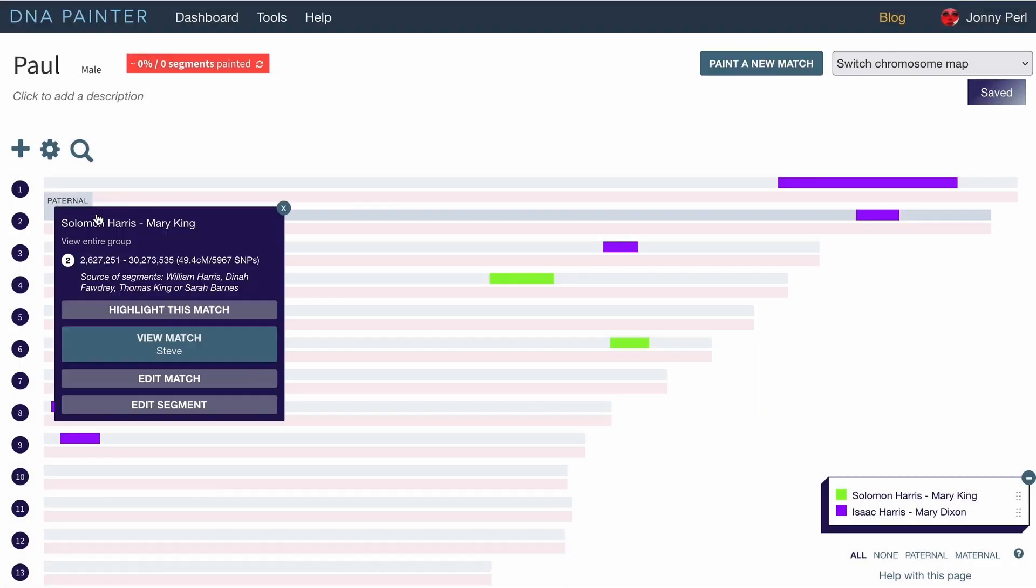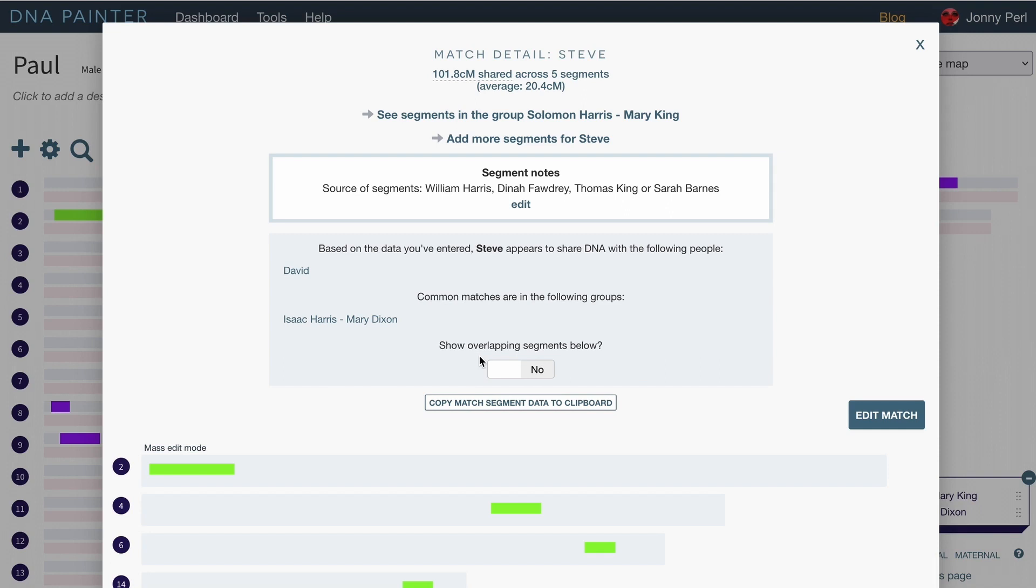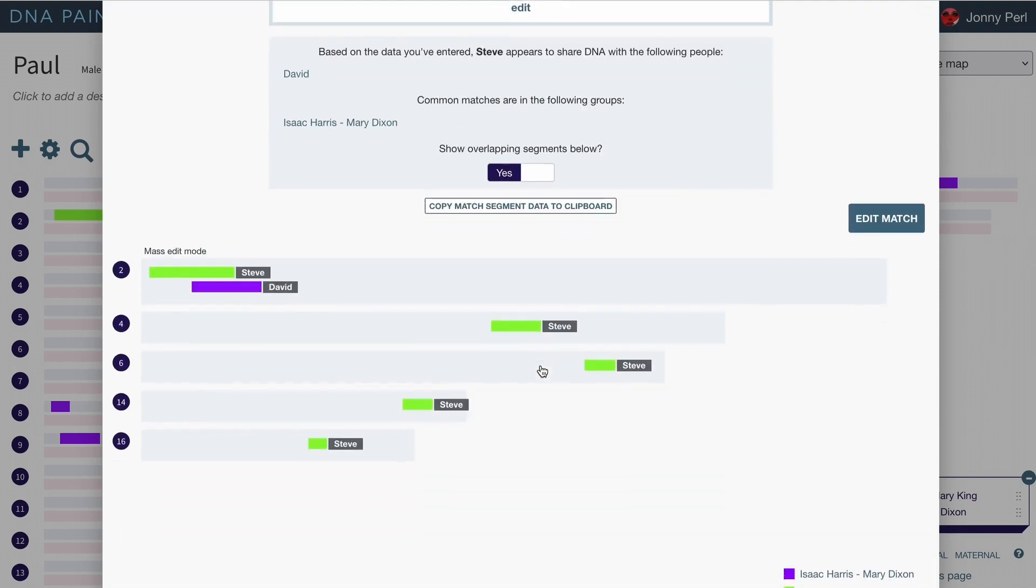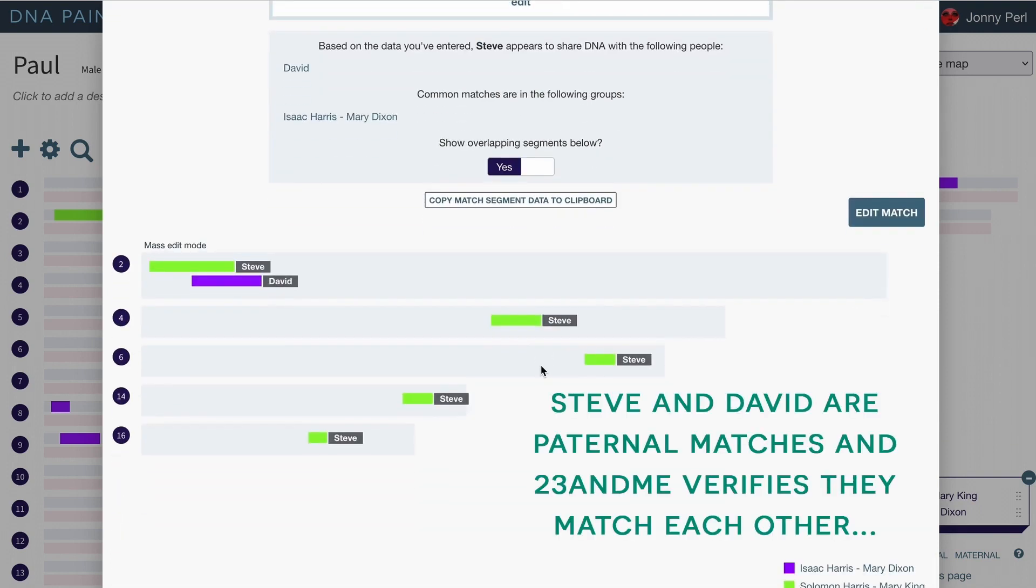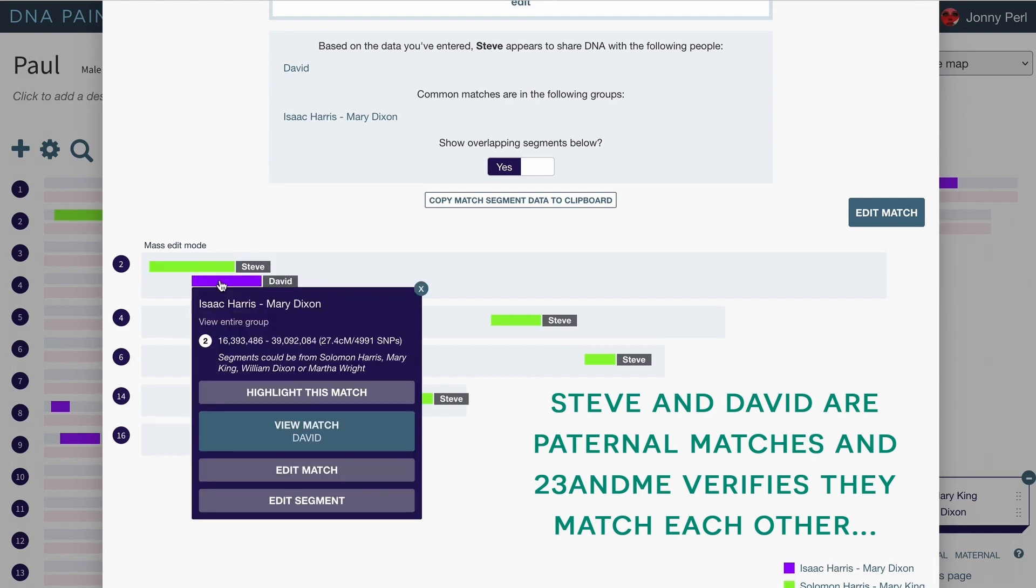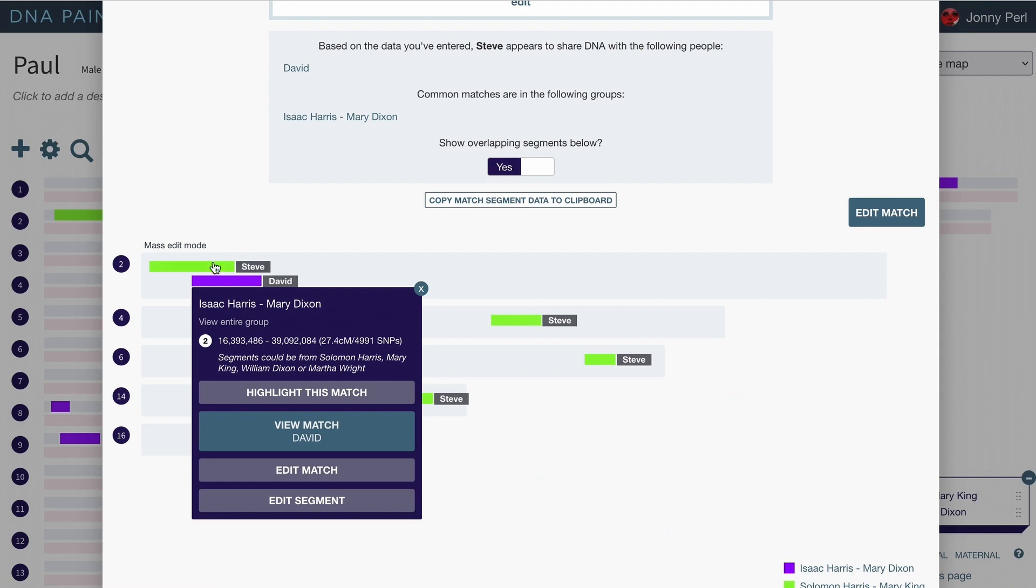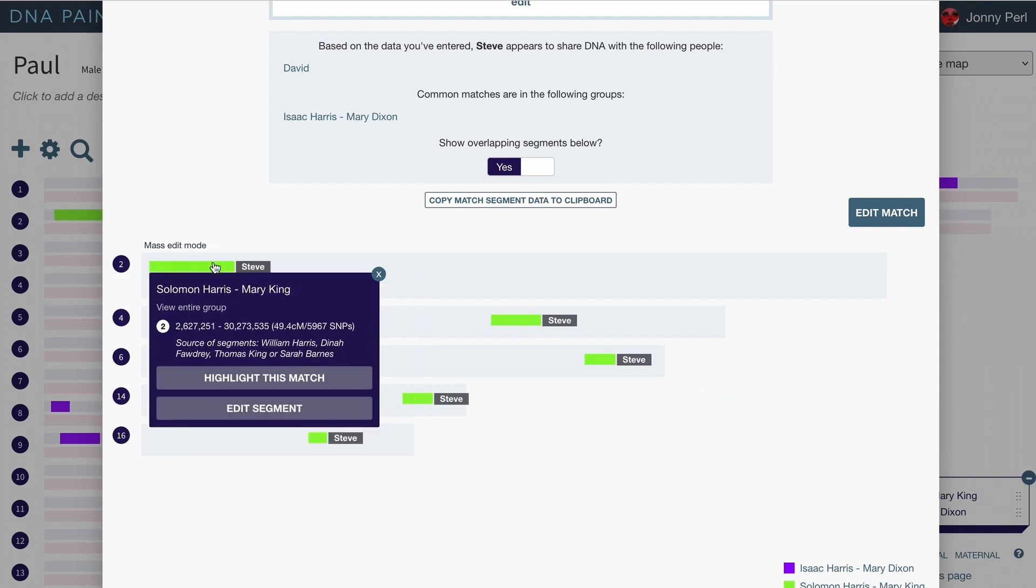Now if we go back in and look at that match again we can click this button that says show overlapping segments. And we can see that we do have two segments overlapping there. So this segment for David I had inferred that this segment could be from Solomon Harris, Mary King, William Dixon or Martha Wright. But in fact I've also got this segment here from Steve and this will have come from William Harris, Dinah Forgery, Thomas King or Sarah Barnes.